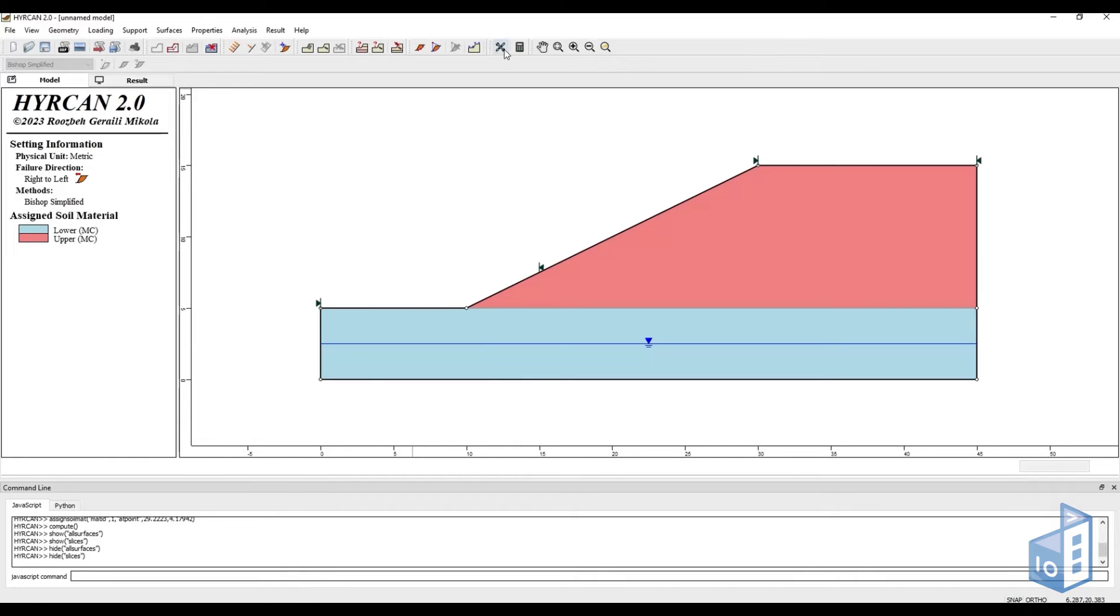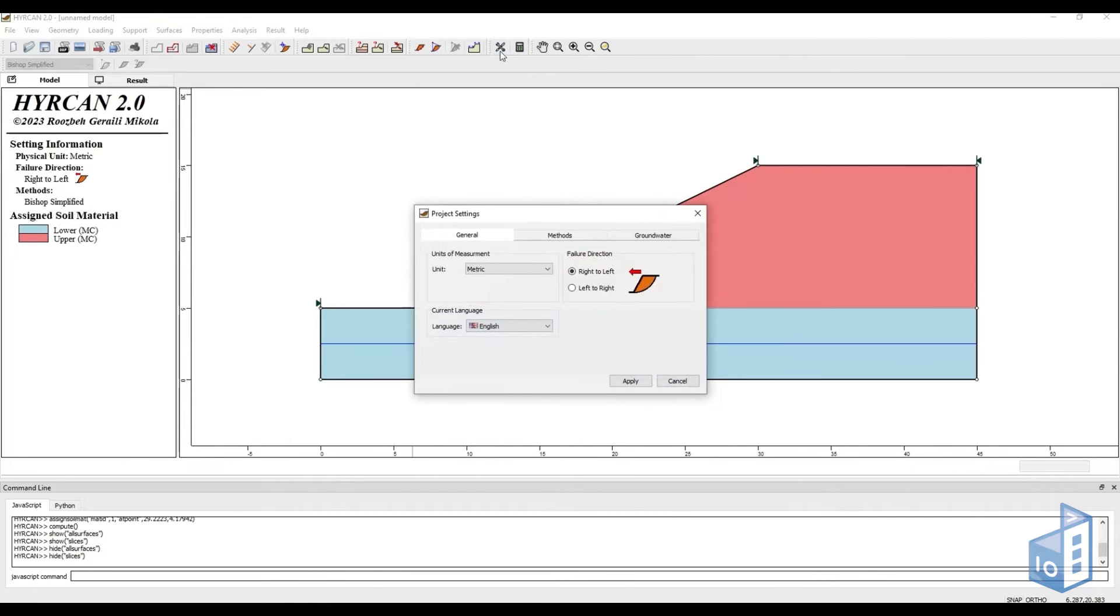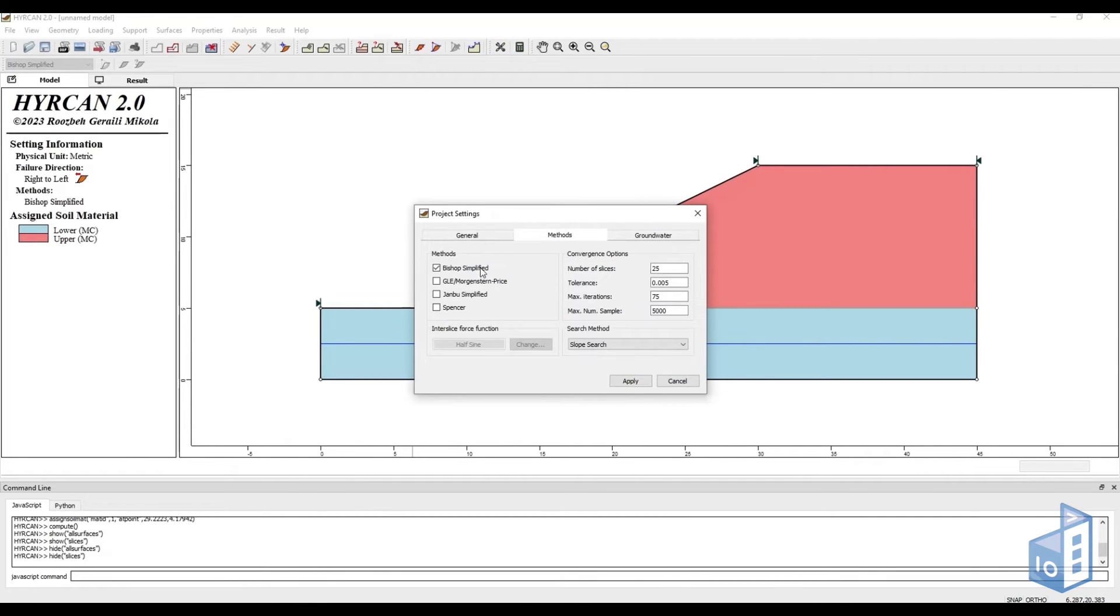We can always change the analysis method from the project settings in the model tab and recalculate to compare the results.